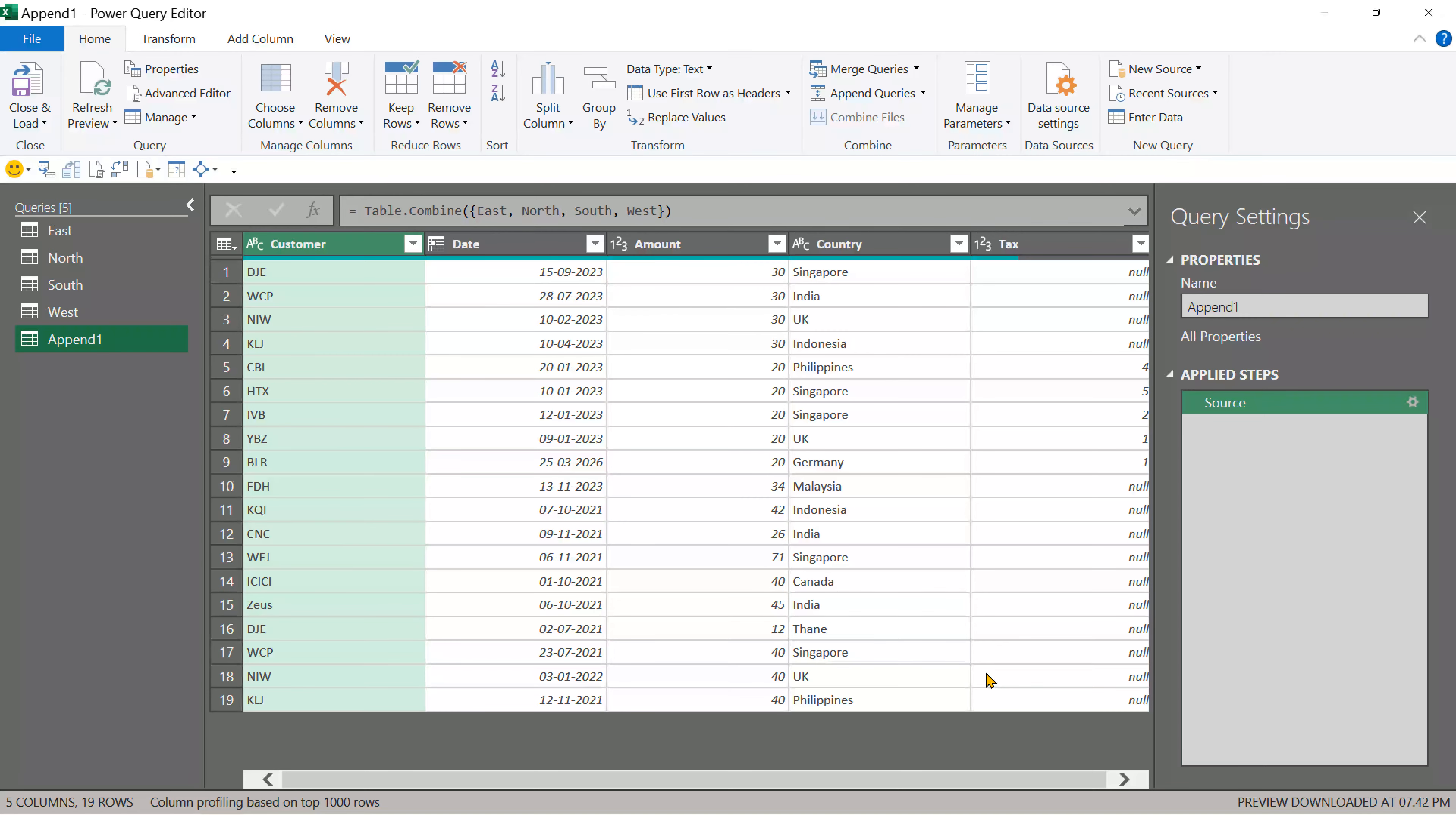But there is a problem. Data is combined, but we don't have that column called name or region, so I don't know which row belongs to which region and that's important for me. So this method, although it's very simple, is not going to work for us.